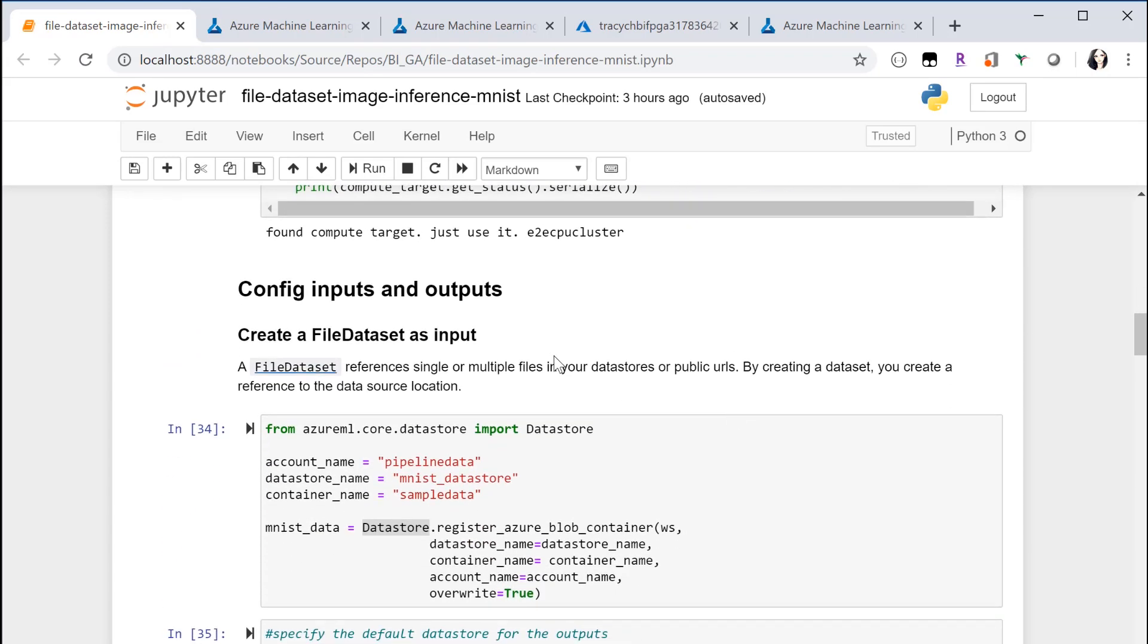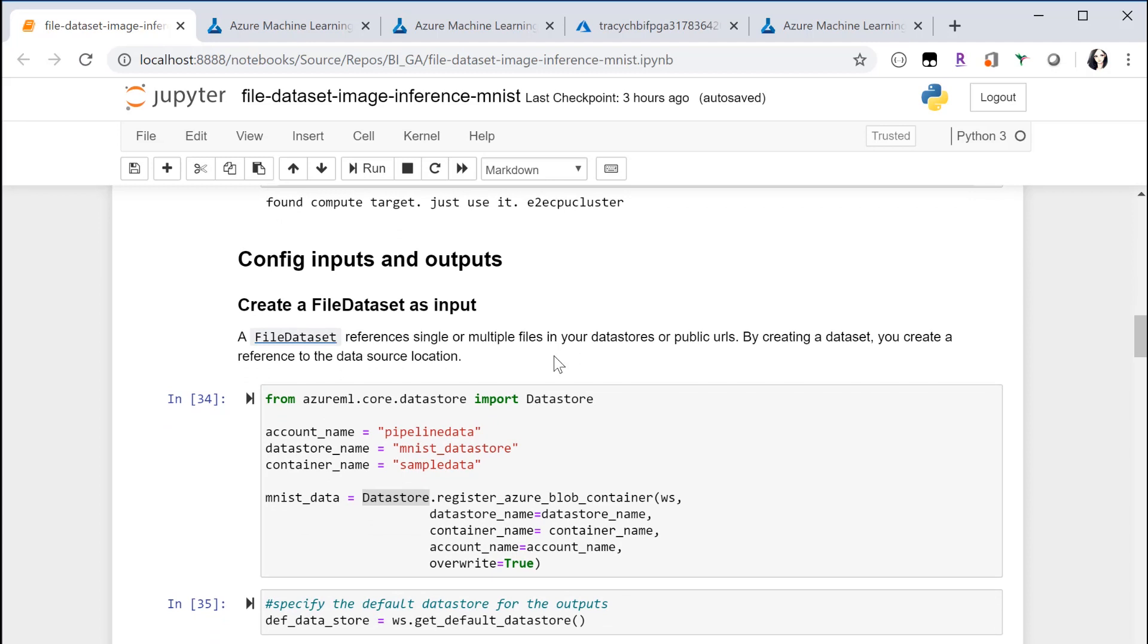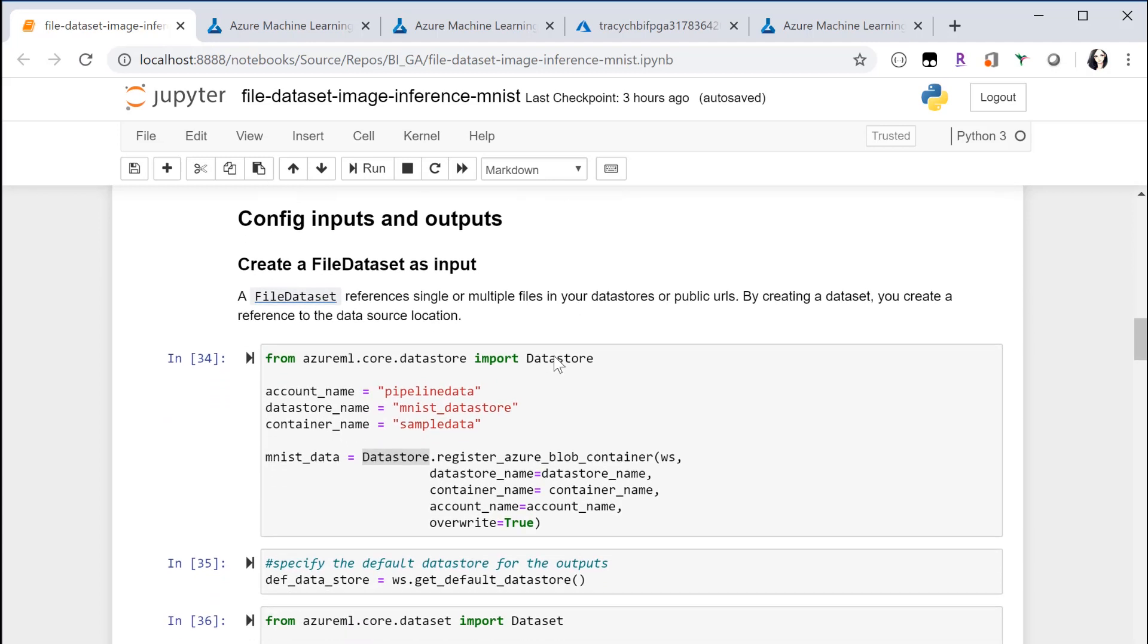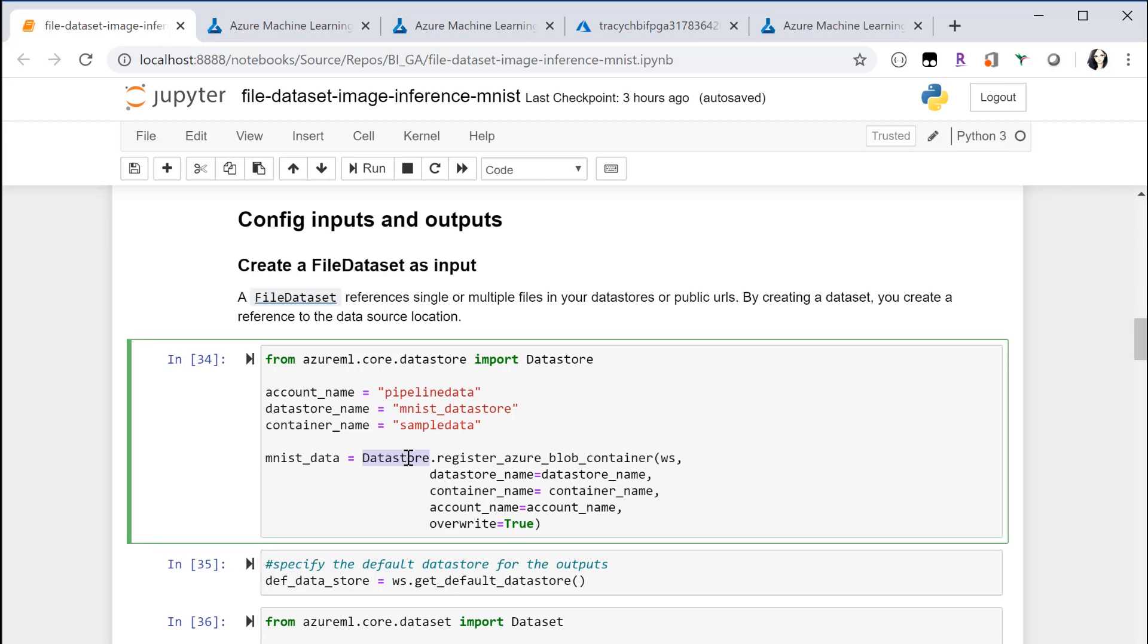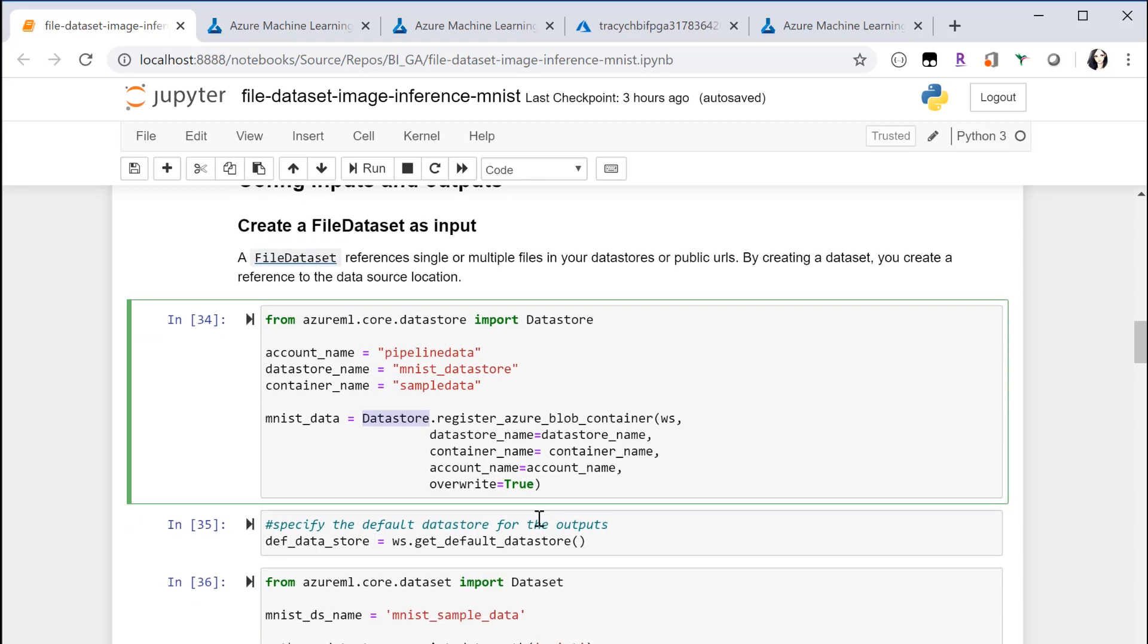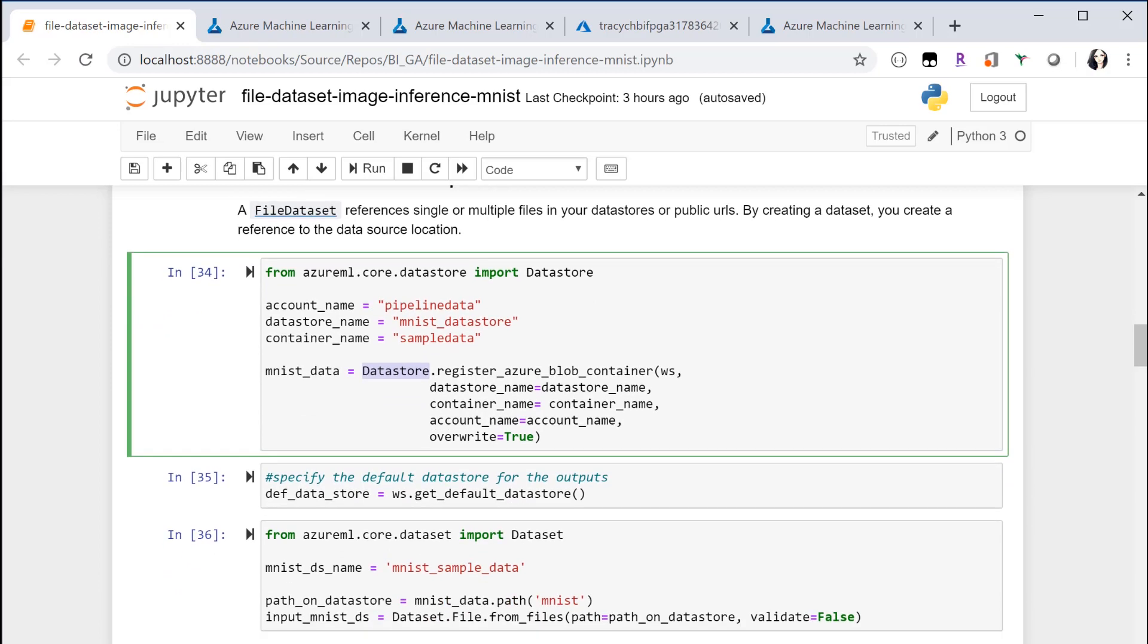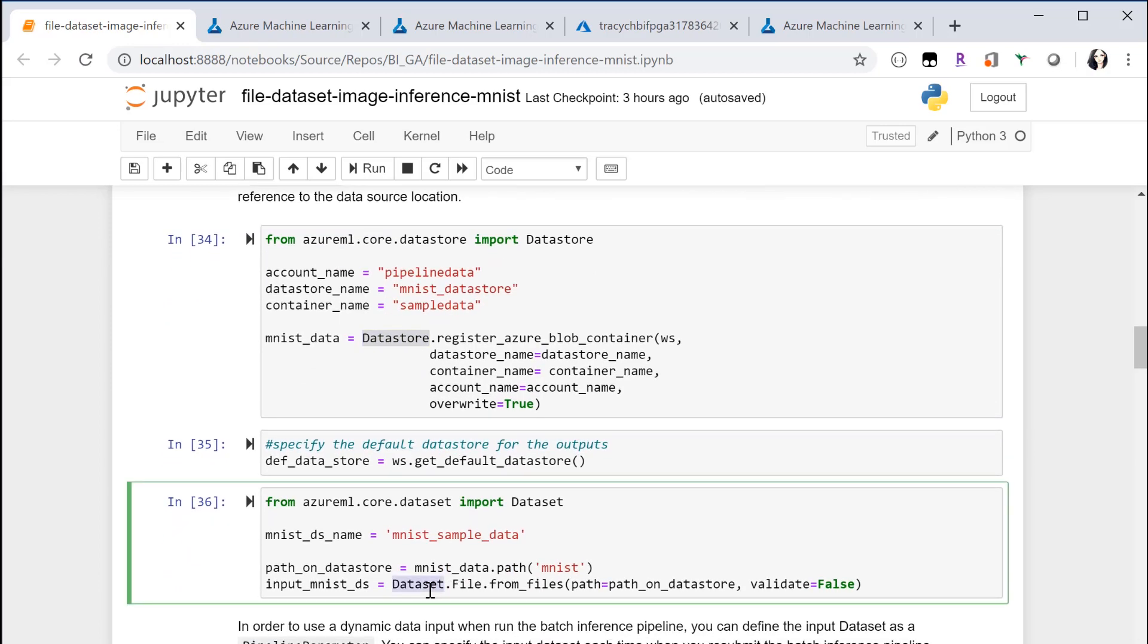Then you need to configure the inputs and outputs. Parallel Run Step accepts Azure Machine Learning dataset as inputs. As in this demo we're using images, so I'm creating a file dataset. We're putting the MNIST test images on a public datastore. So I'm creating a datastore and connecting to that public blob, and then create a file dataset from this datastore.